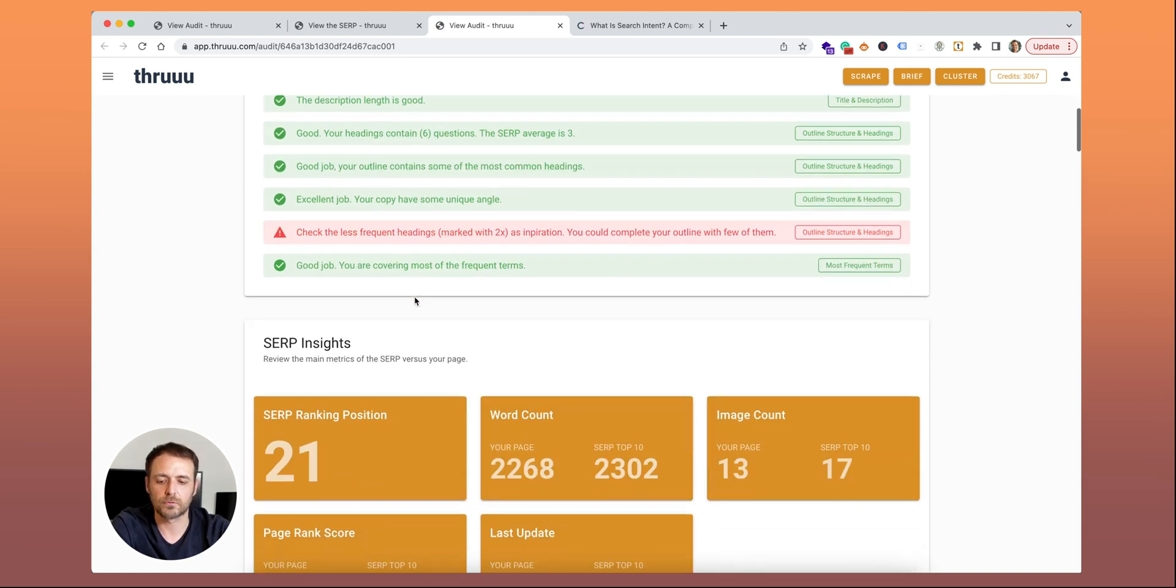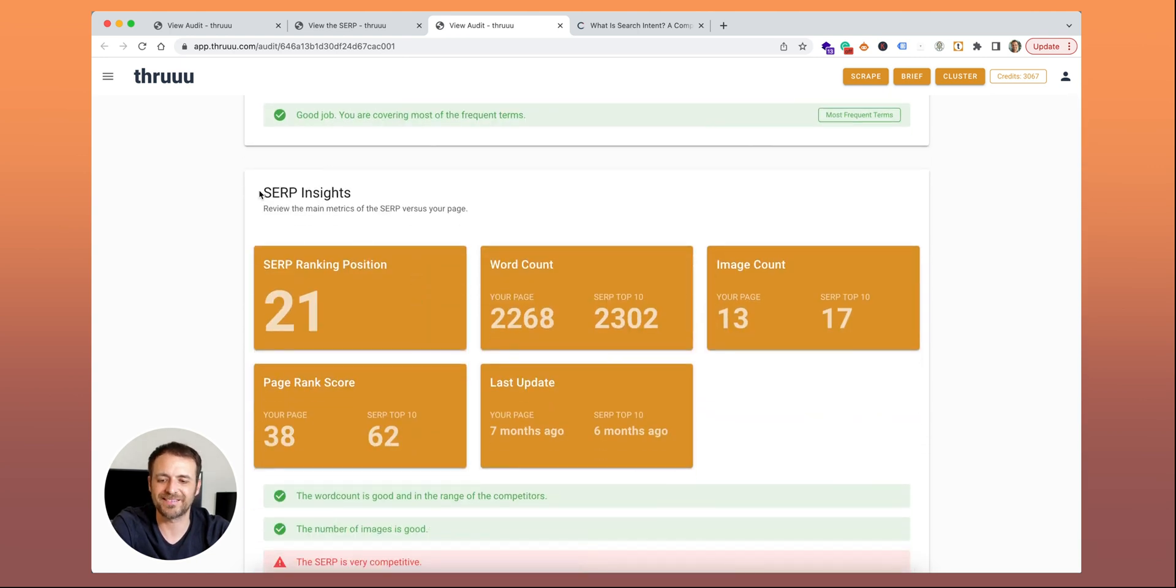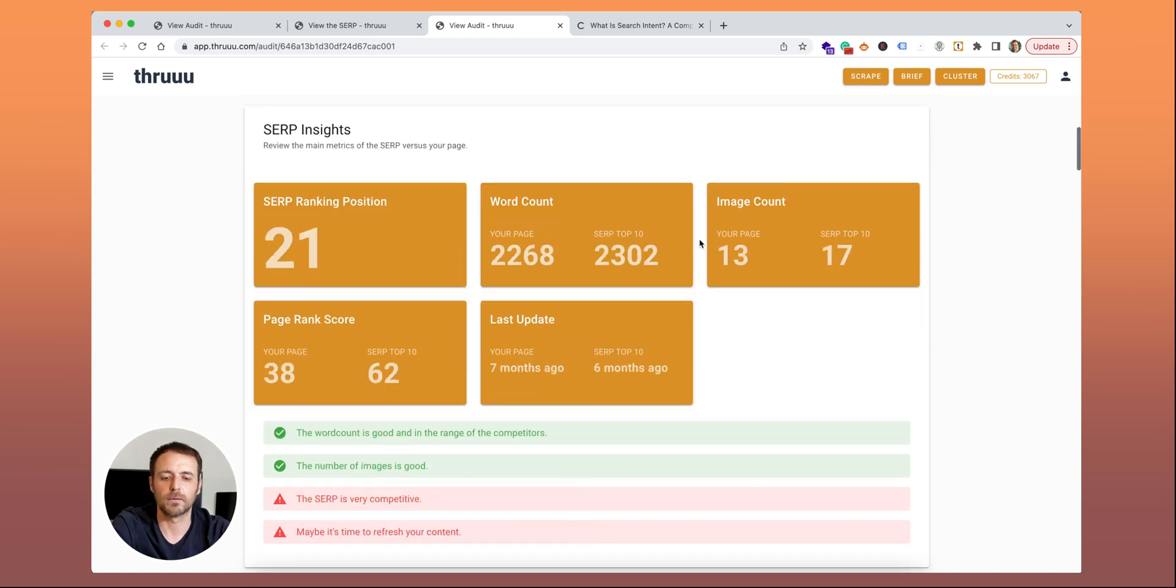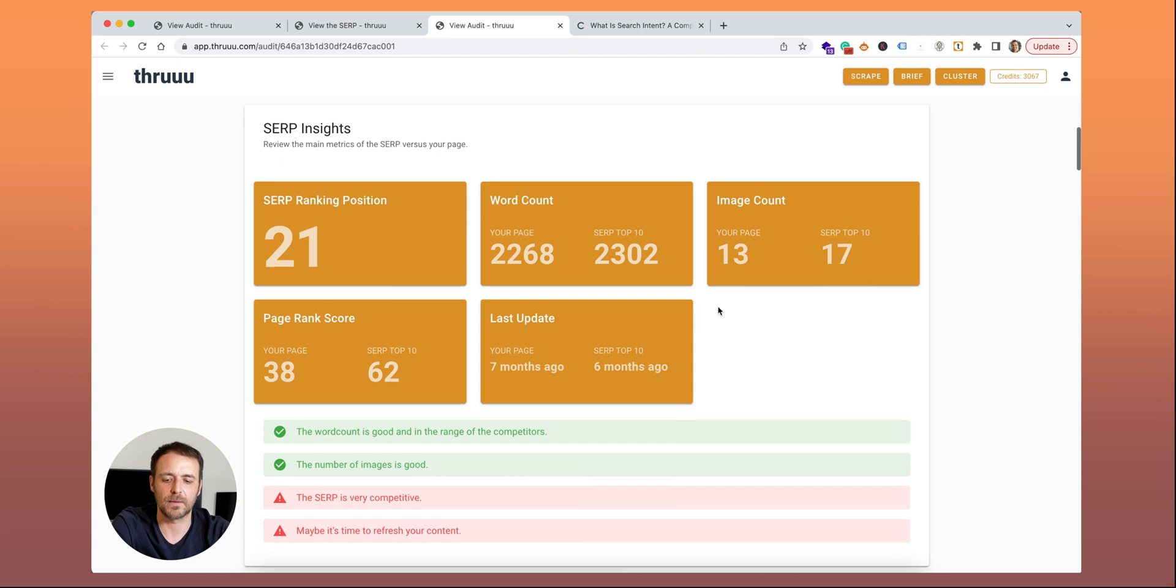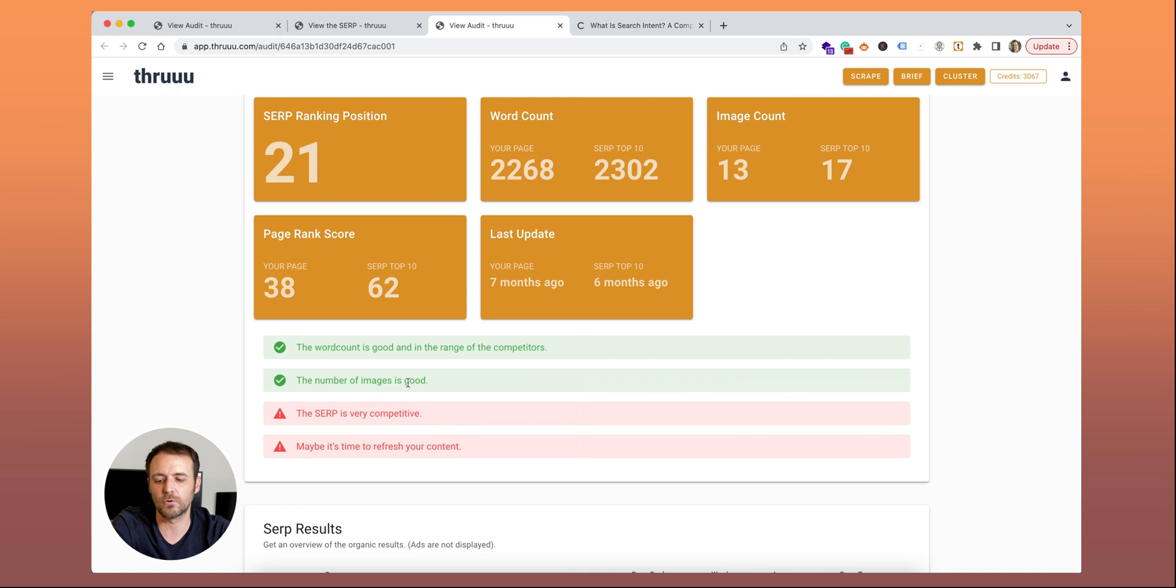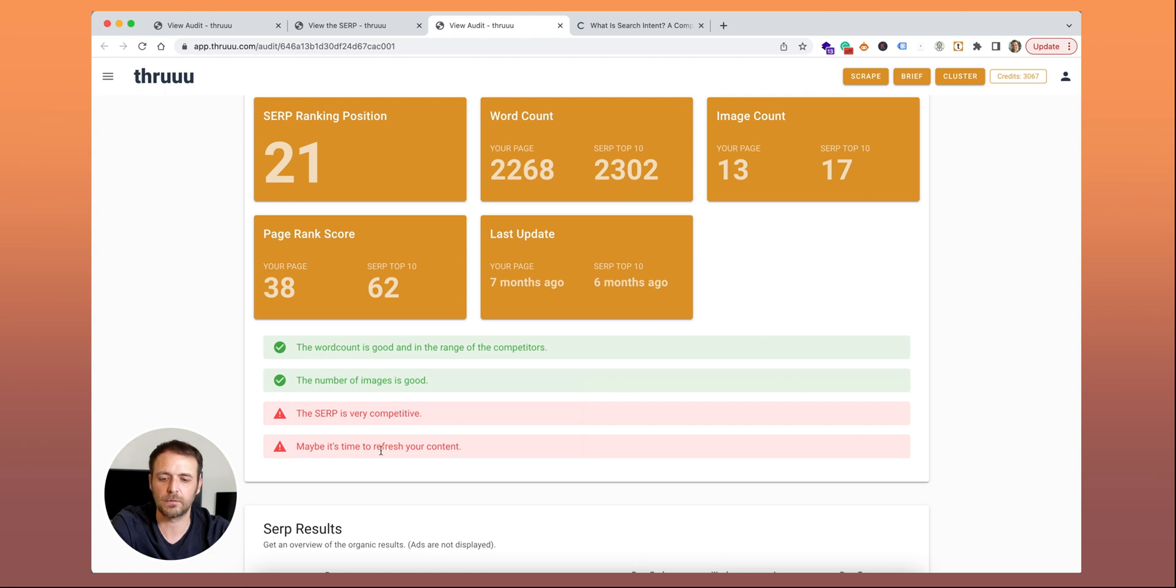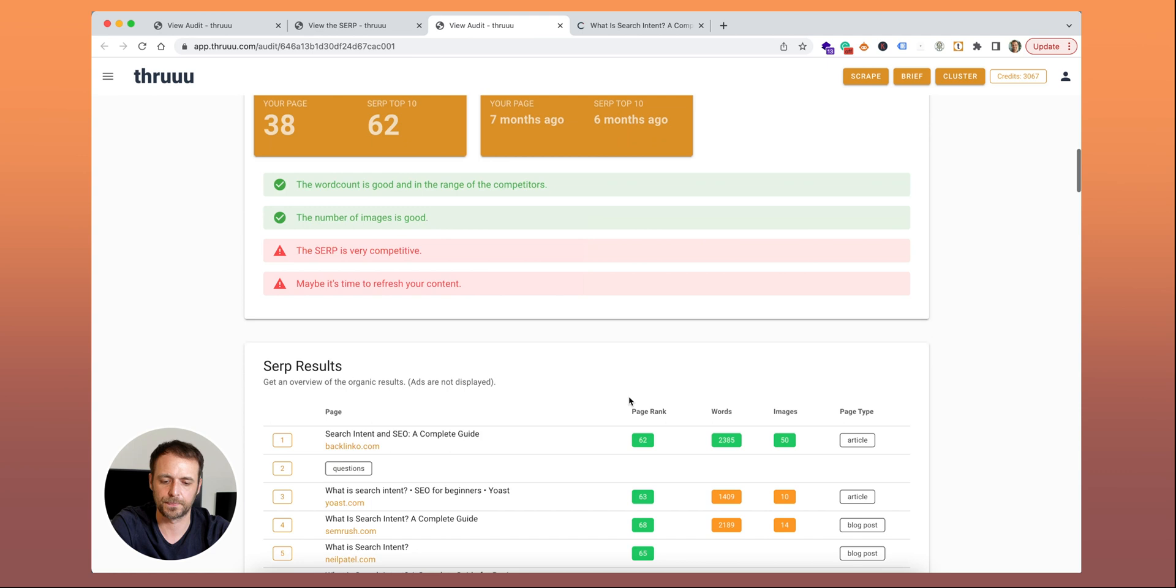You continue to scroll and here you can see the SERP insight. It's the same view as what we have seen before. Here you can see some recommendations. Word count is good. Number of images is good. Here it indicates that the SERP is very competitive. You maybe need to create something really great to be on the first page. And here you can see that maybe it's time to refresh your content.